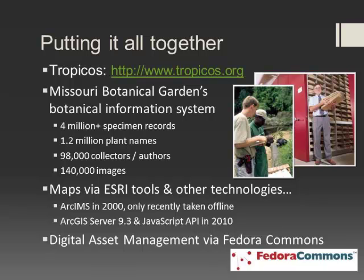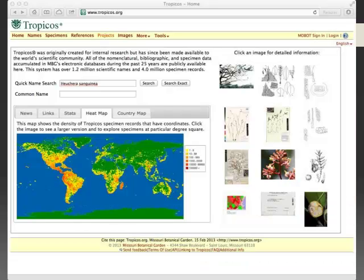The digital asset management system we used was Fedora Commons. I have some screenshots. This is a look at Tropicos.org, which provides facilities to search on different kinds of information — whether you want to search on collectors, specimens, or do a location-based search.